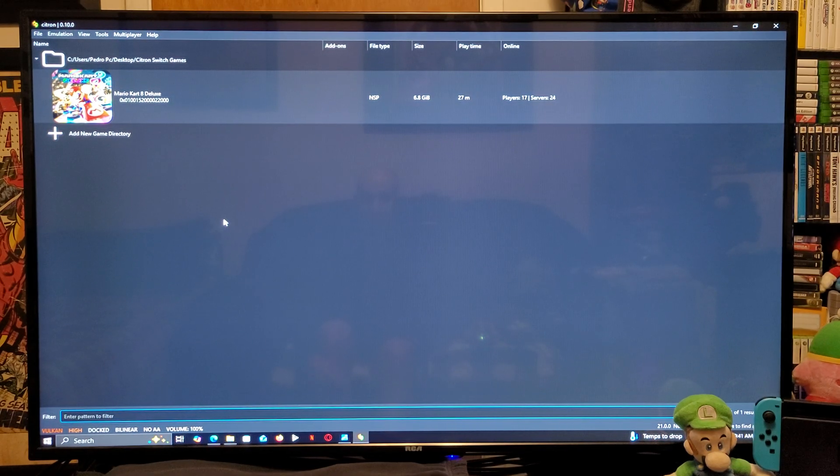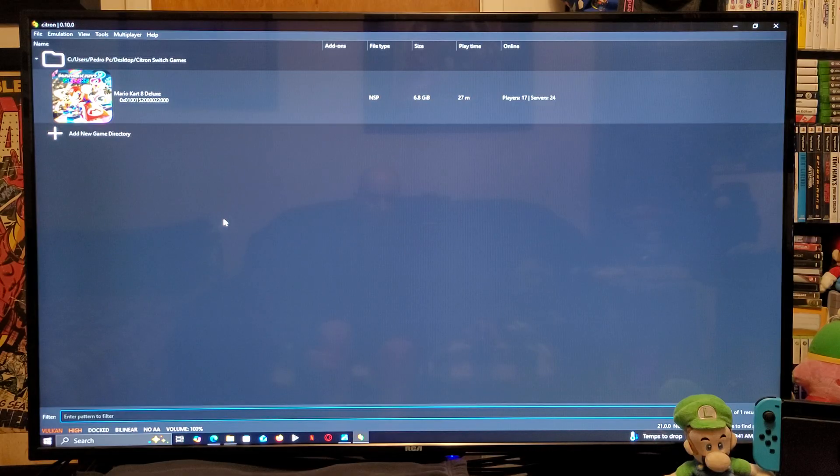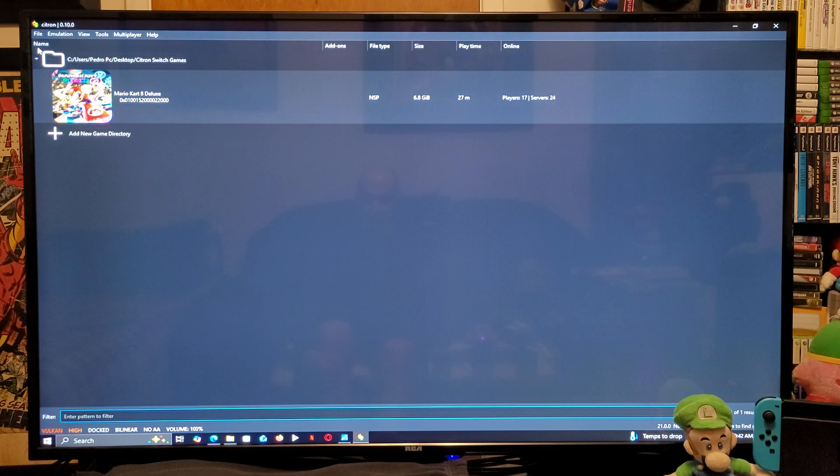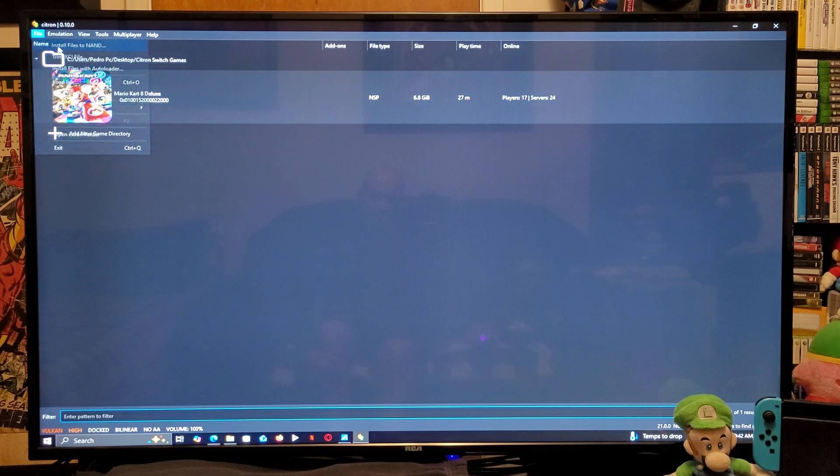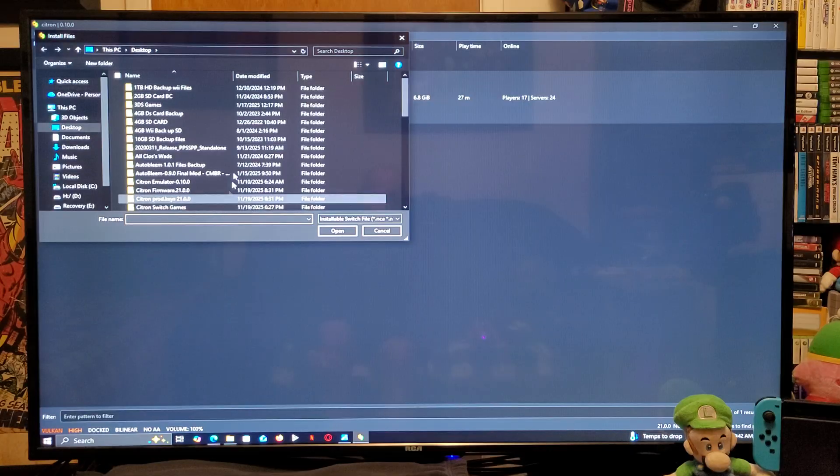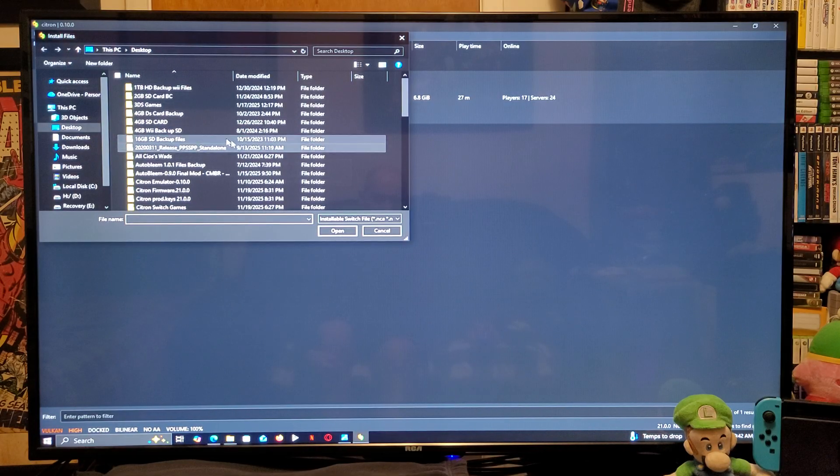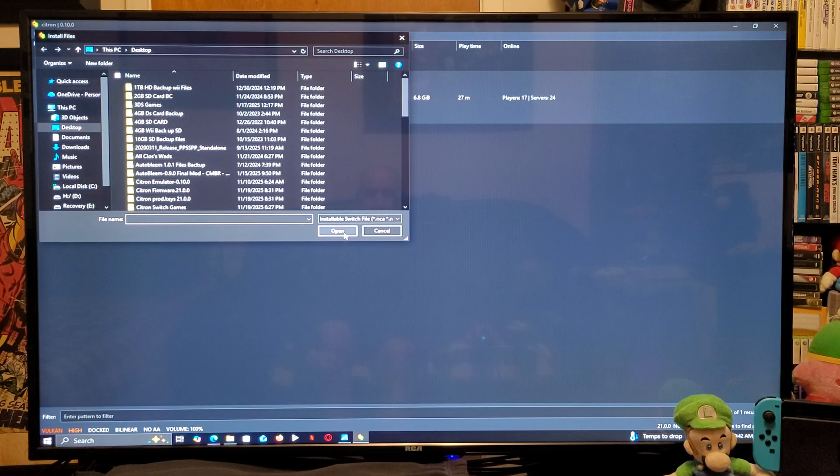Next thing we need to do, if you want to install updates or DLCs, you're going to go up to file. Install files to NAND, you're going to find your folders and then select them and open them.